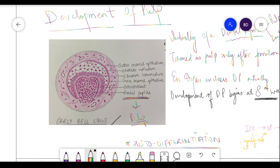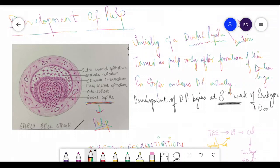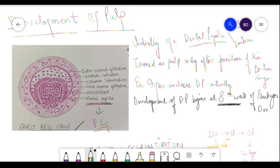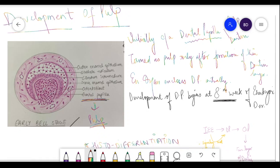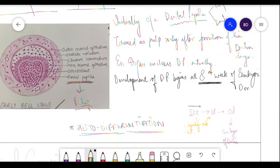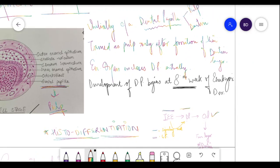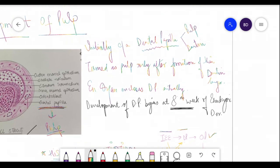The inner enamel epithelium signals the dental papilla cells to differentiate into odontoblasts through signaling molecules and growth factors. The odontoblasts then start secreting a thin layer of dentin. Only after a thin layer of dentin is formed can we term the dental papilla as pulp. Before that thin dentin layer forms, it is still called dental papilla.